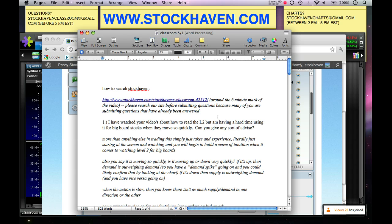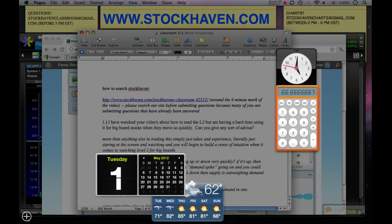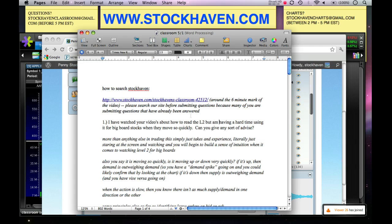A couple things before we jump in. As a reminder, in class last week on the 25th, which was Wednesday, we went over how to search stockhaven.com. This is very useful — it's right around the six minute mark.